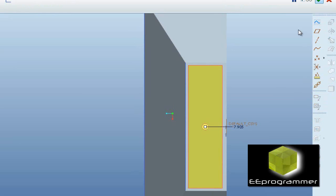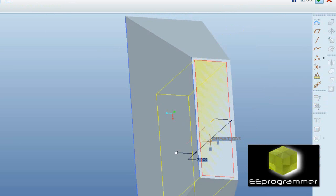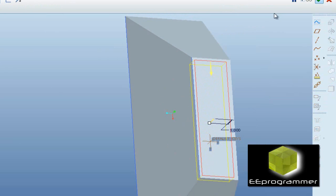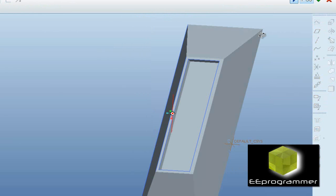Now we're going to use the extrude function to remove some of the material. Since we have already used the cell function to remove the inner material, you will see a hollow semi-pyramid.